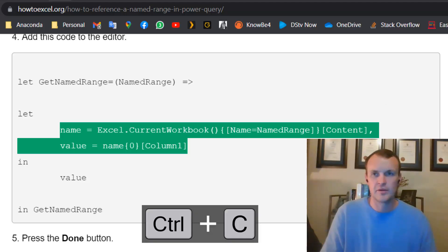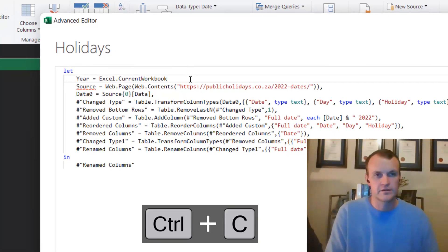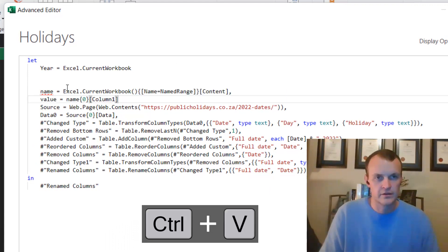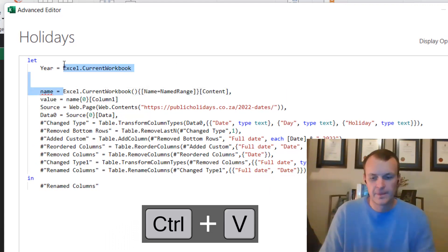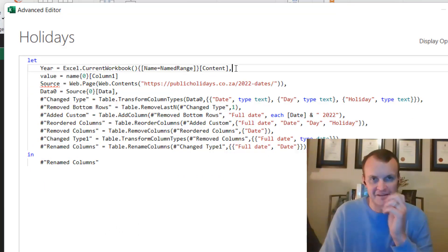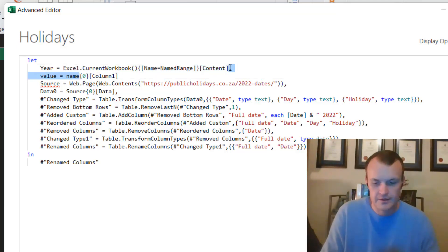You can go and copy that and you can paste it just inside here. And you can go and make that one line of data like this.